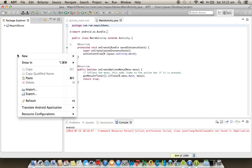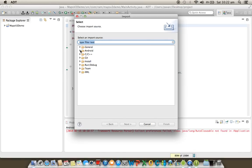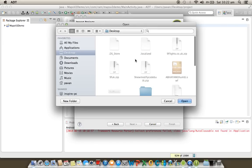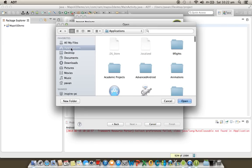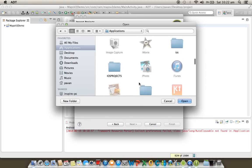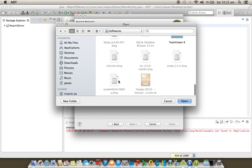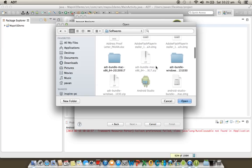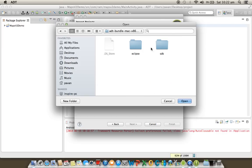To import, right-click under Package Explorer and select the Import option. Under Android, select 'Existing Android code into workspace', then browse to the ADT Bundle folder in your system — open the Softwares folder and locate the library project.